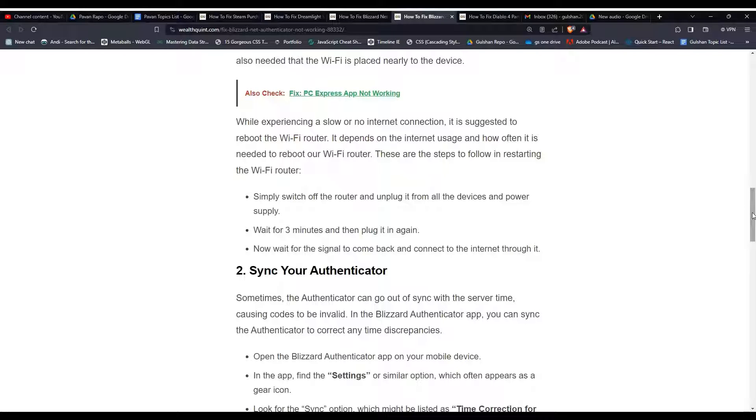These are the steps to follow for restarting the Wi-Fi router. Simply switch off the router and unplug it from all the devices and power supply. Wait for three minutes and then plug it again. Now wait for the signal to come back and connect to the internet through it.